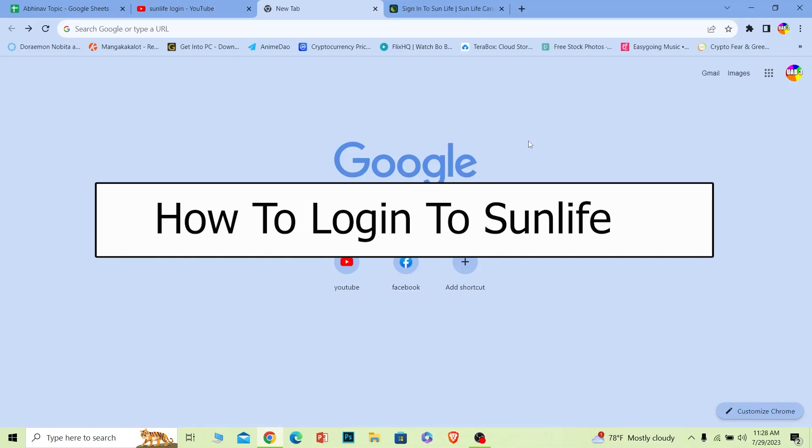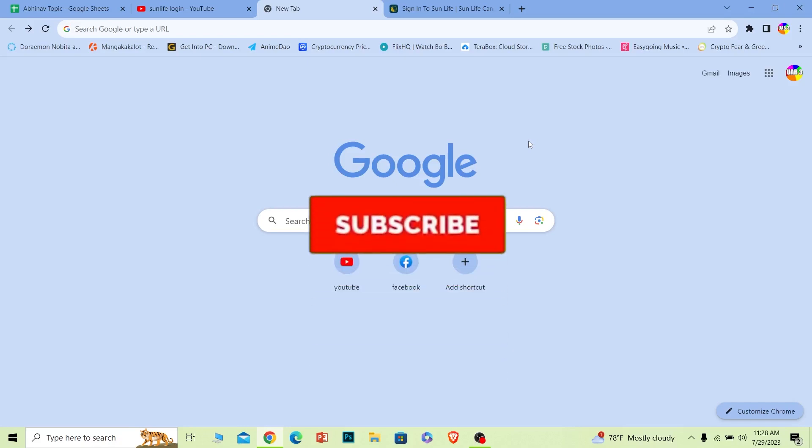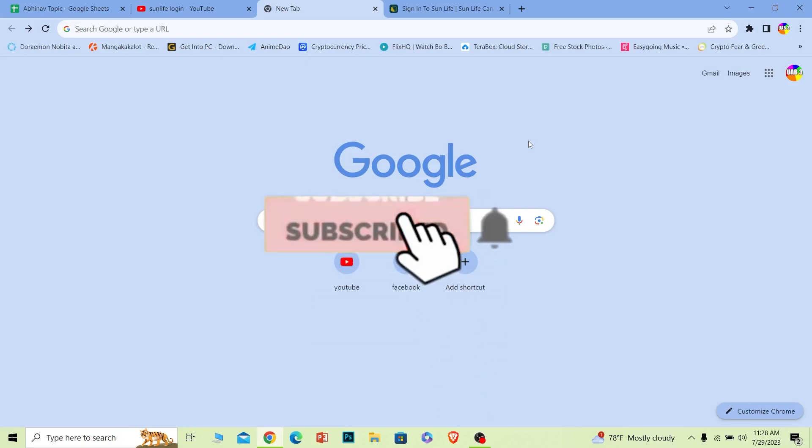Welcome back to our channel, One Step. In today's video, I will teach you guys how you can log in to your Sun Life account. It's pretty simple, so follow the steps. And before I show you the steps, if you guys are new to our channel, hit that subscribe button.